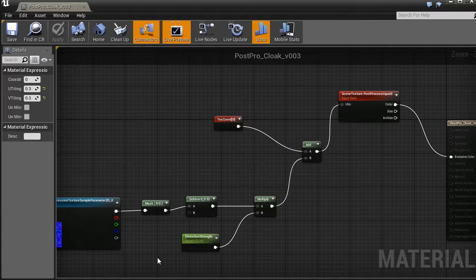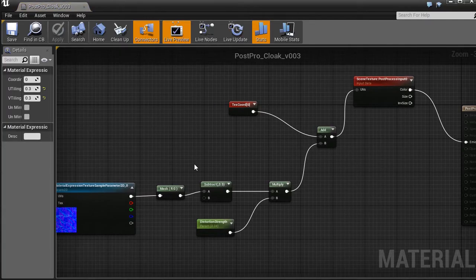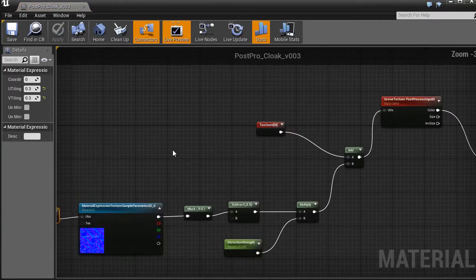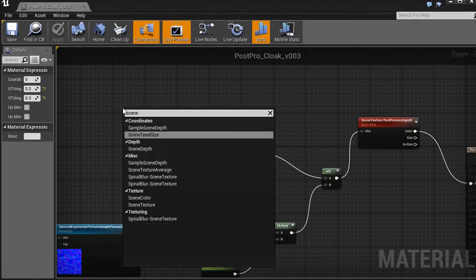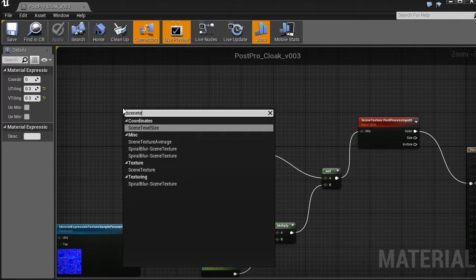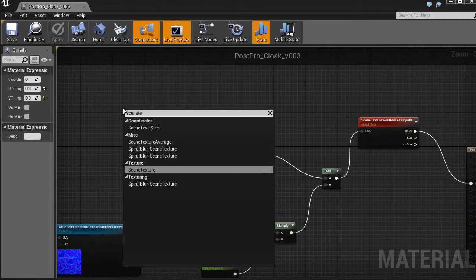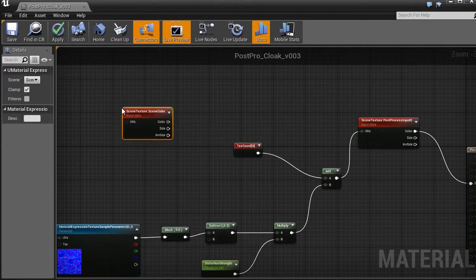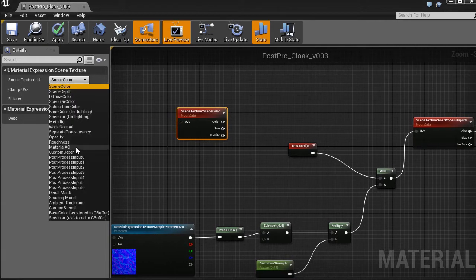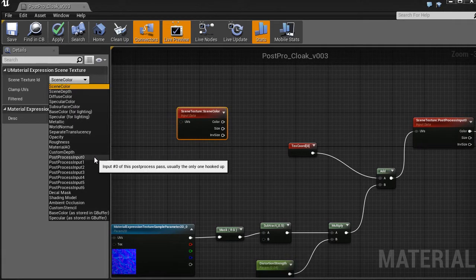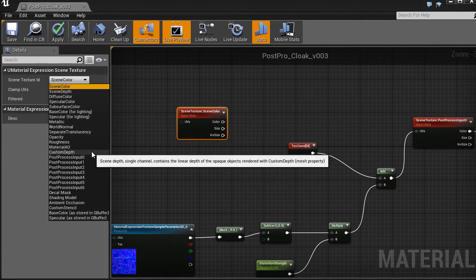Now, inside the post-process shader, we can extract this information by using scene texture. Now, not post-process input zero, but custom depth.